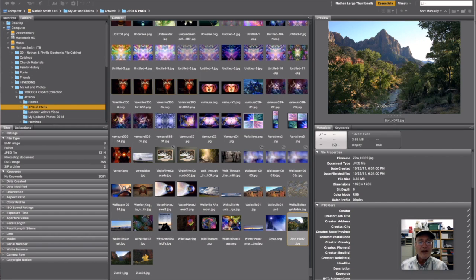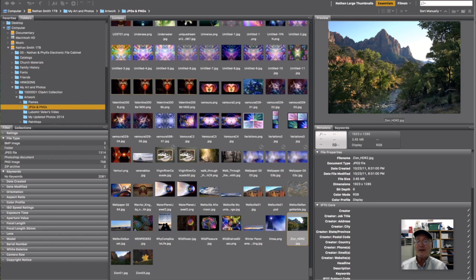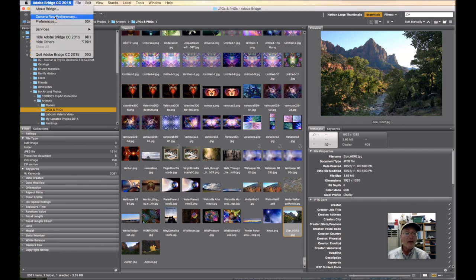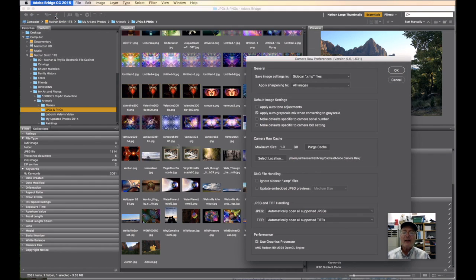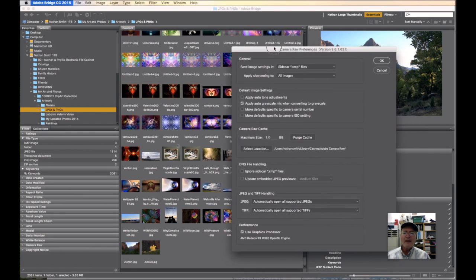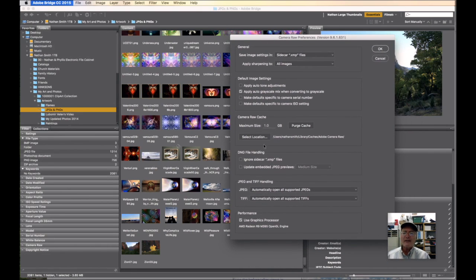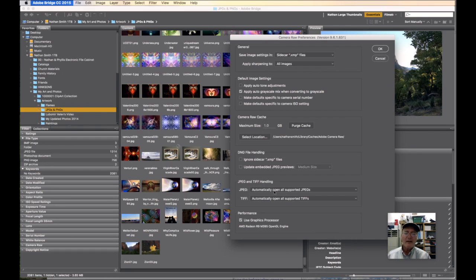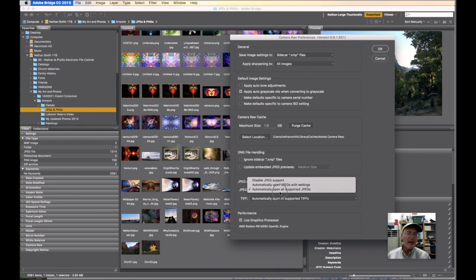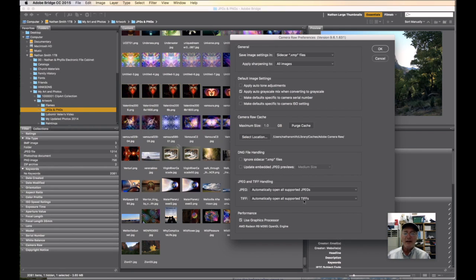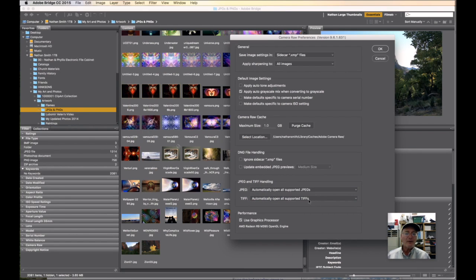In order to do that, you first need to have a setting set if you want to open all three kinds of files. That setting is up here in the Camera Raw preferences in the Adobe Bridge menu. If you go in there where it says JPEG and TIFF handling, you just want to set that so it automatically opens all supported JPEGs and automatically opens all supported TIFFs.